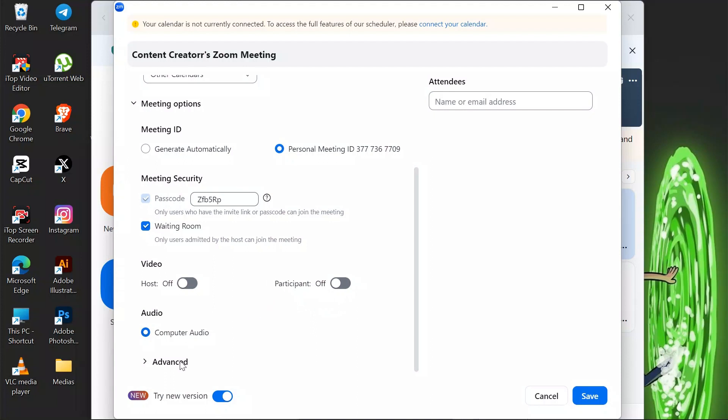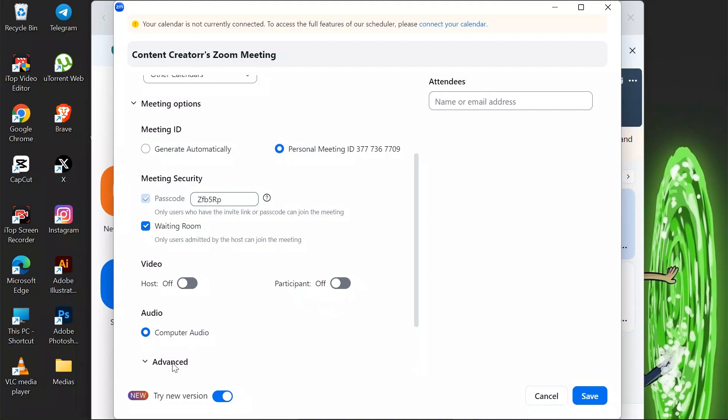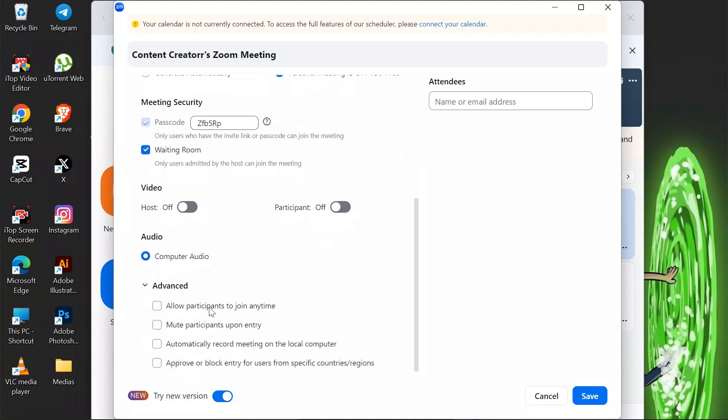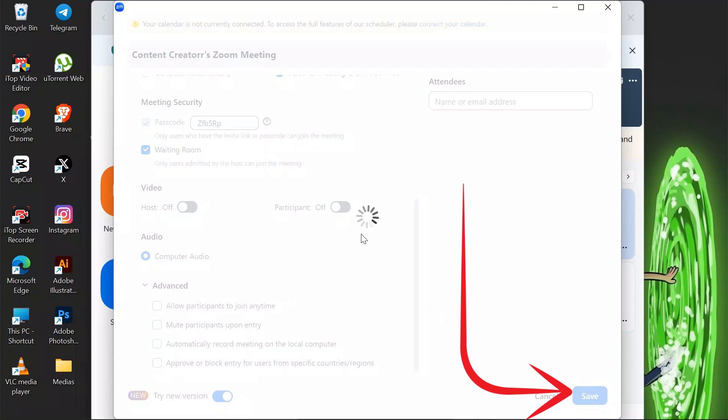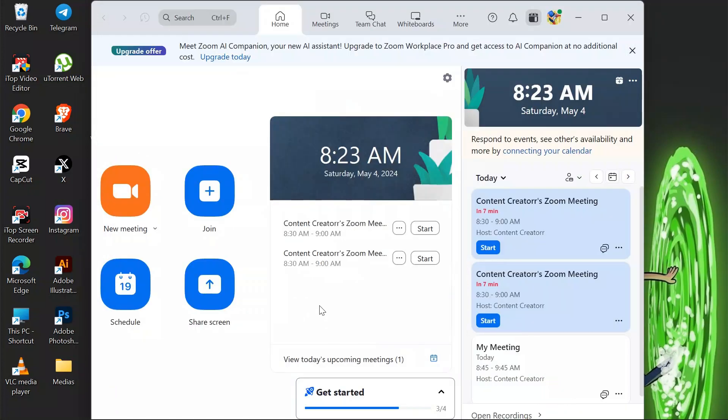After that, go to the advanced section, and in here you can take these four options according to your want. After that, just simply click the save button.